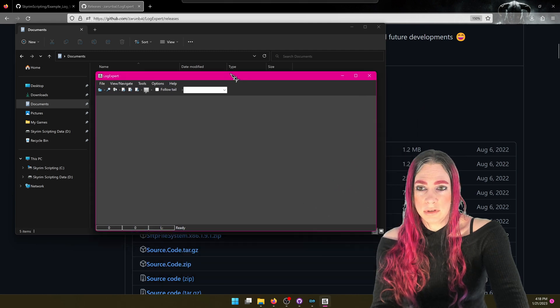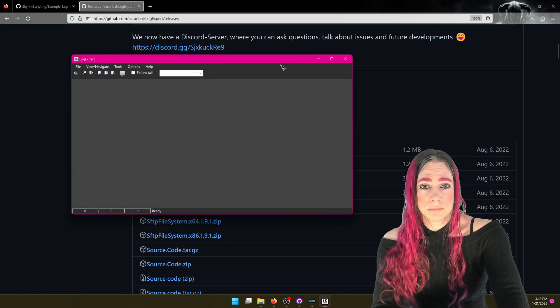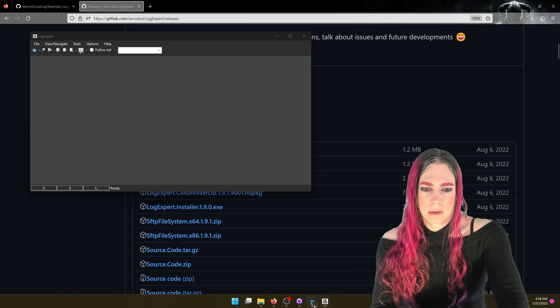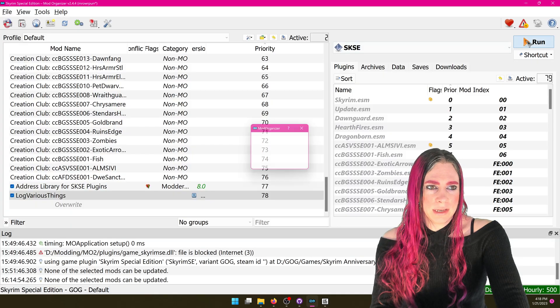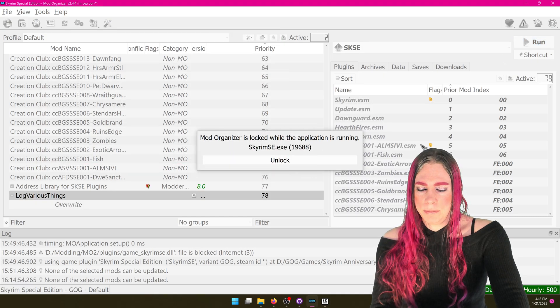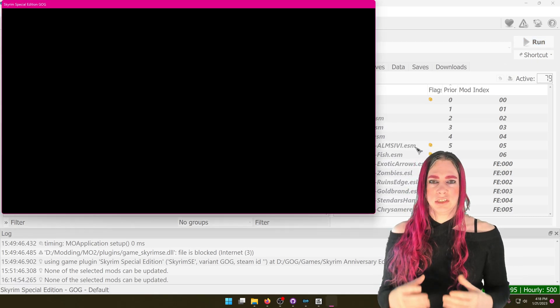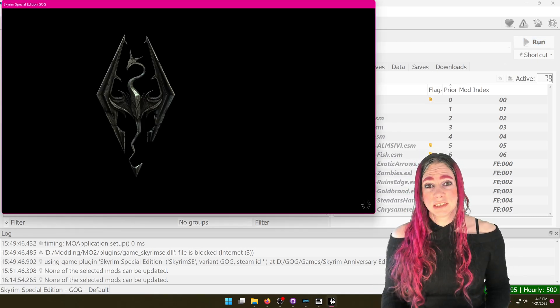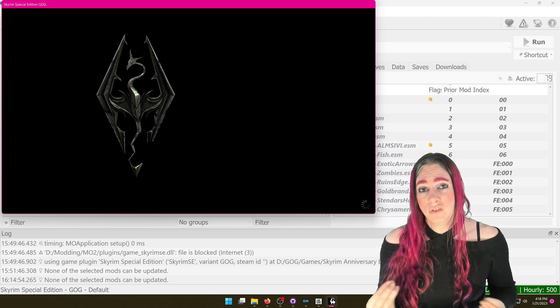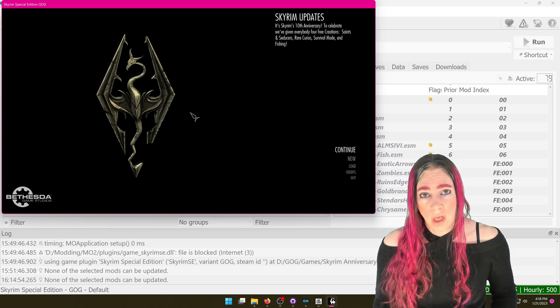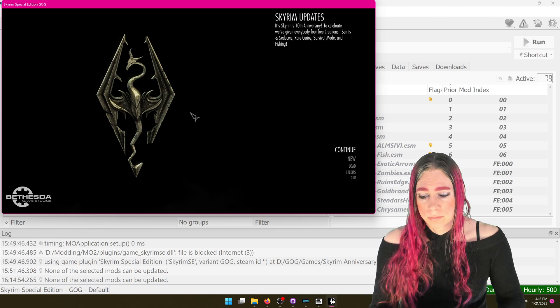It didn't forget my settings — I guess dark mode is in the registry. So let's run the game and see what it's like to use LogExpert instead of Notepad to view our log files.